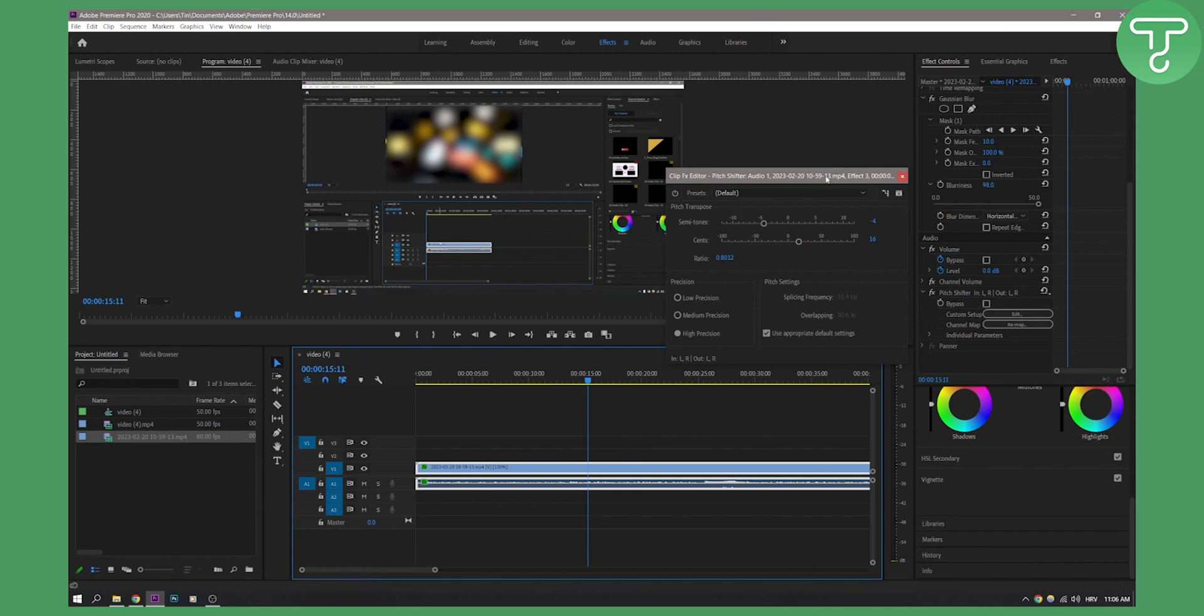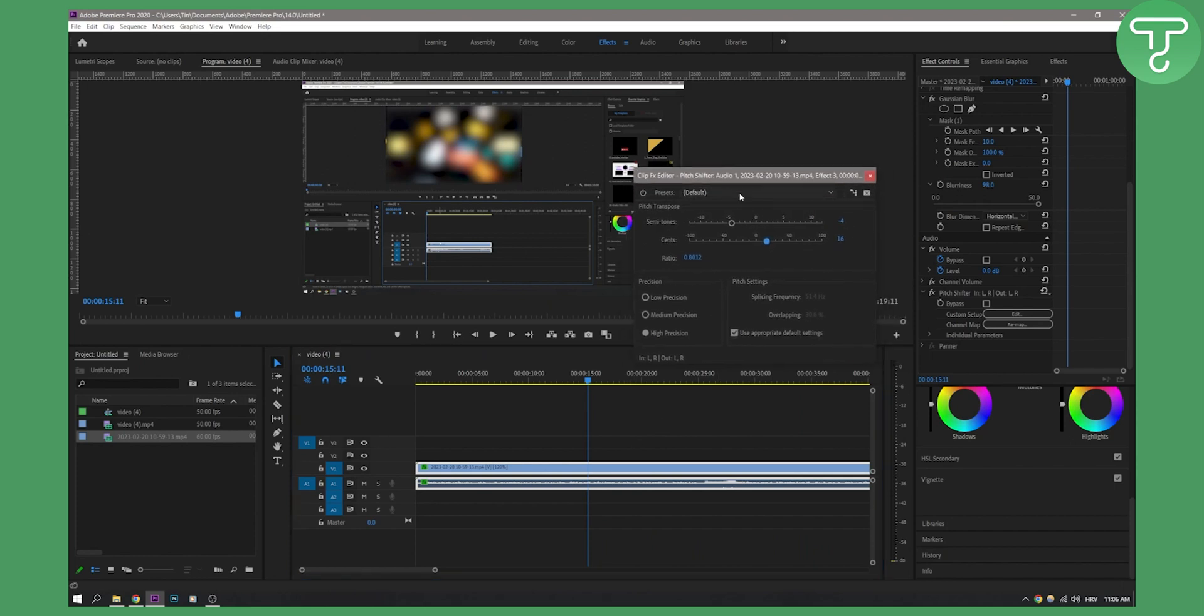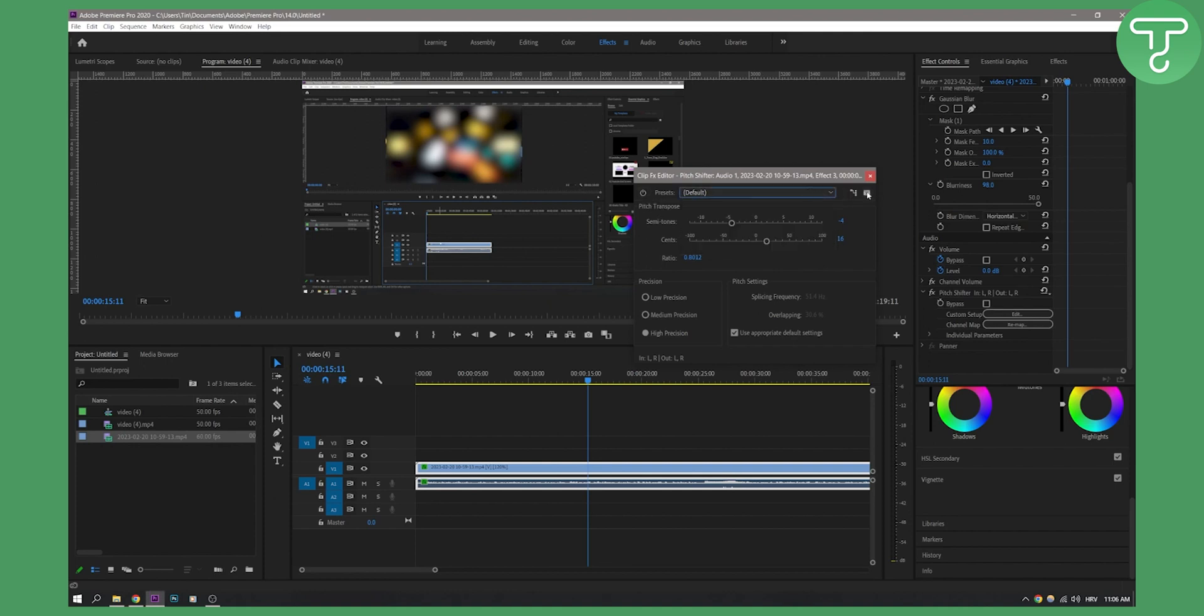So it's pretty much the same thing. As you can see, you can also save this preset. And for example, if we go here, you can also change the presets and stuff like that.